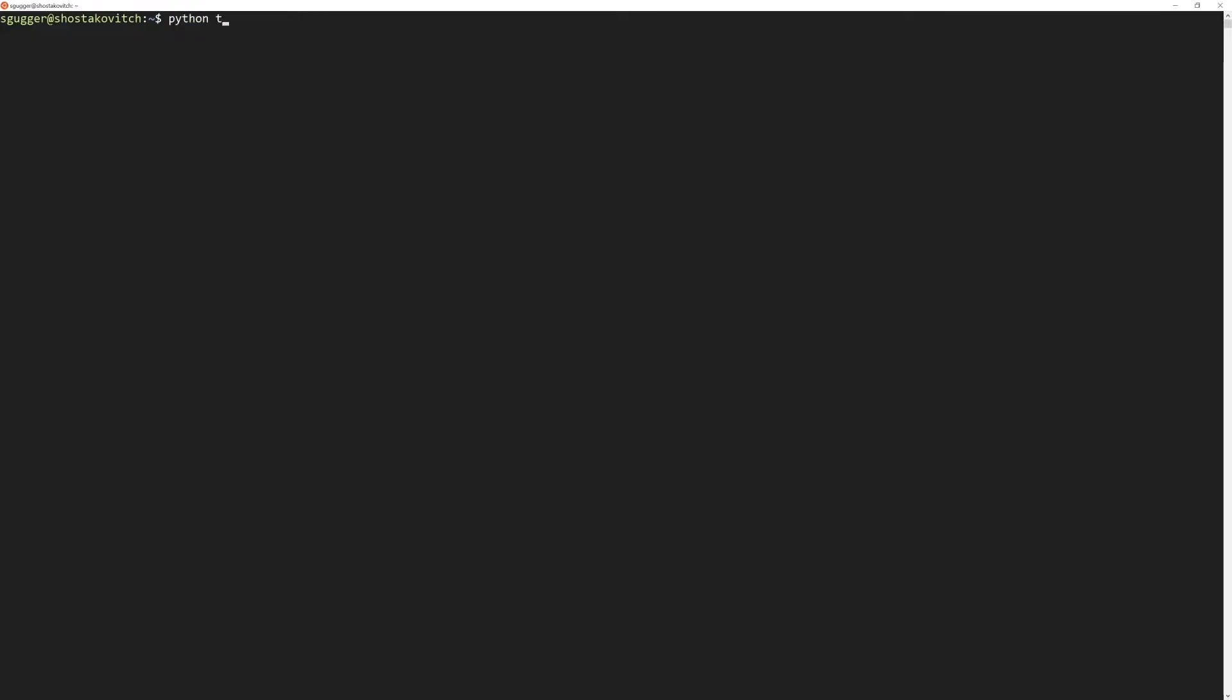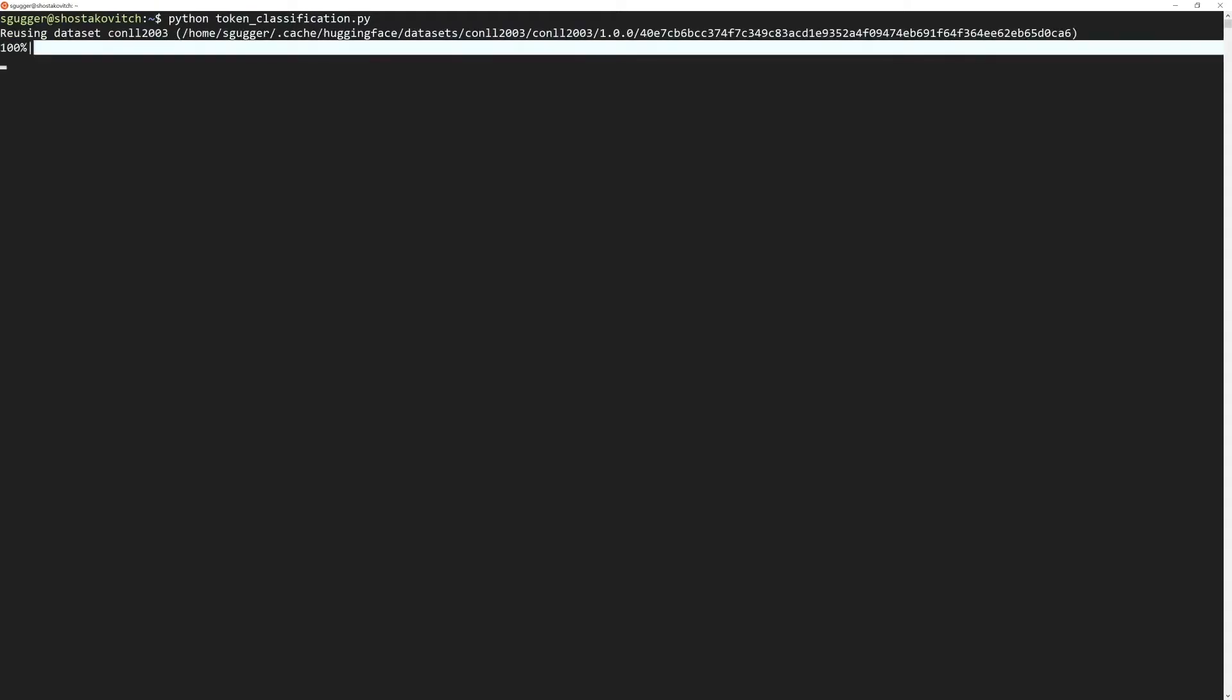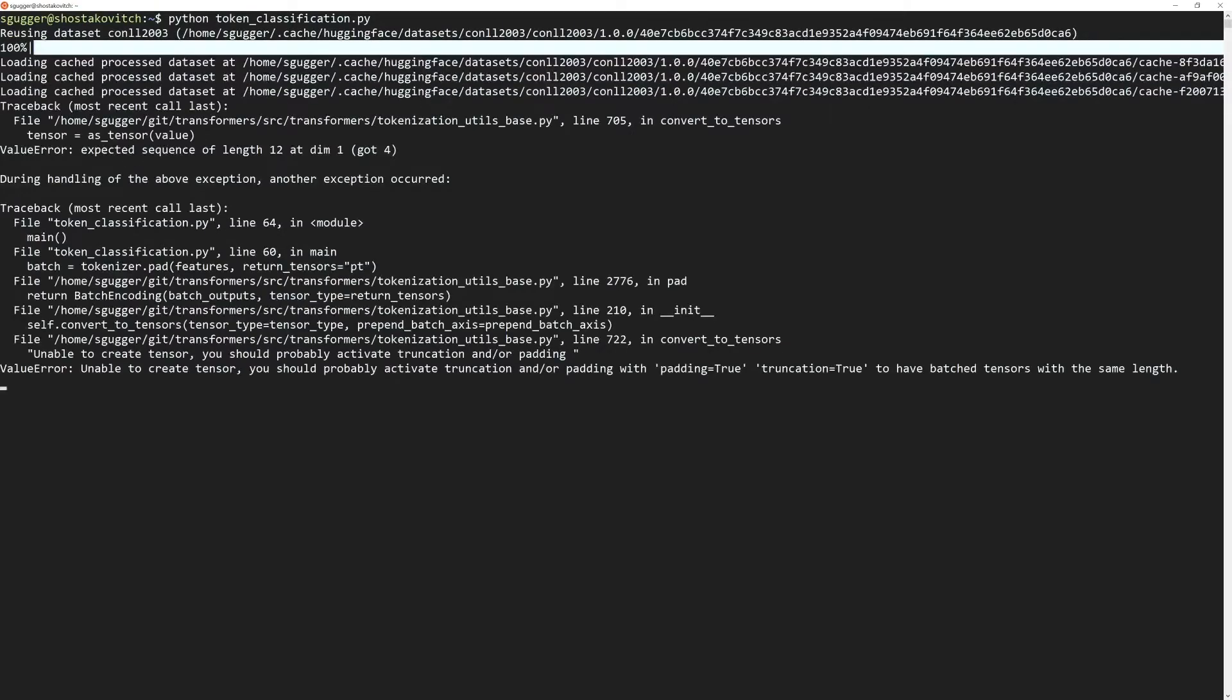If we try to execute our script in a terminal, we get an error. Note that we use PyTorch here, we've returned tensors="pt", but you would get the same error with TensorFlow.